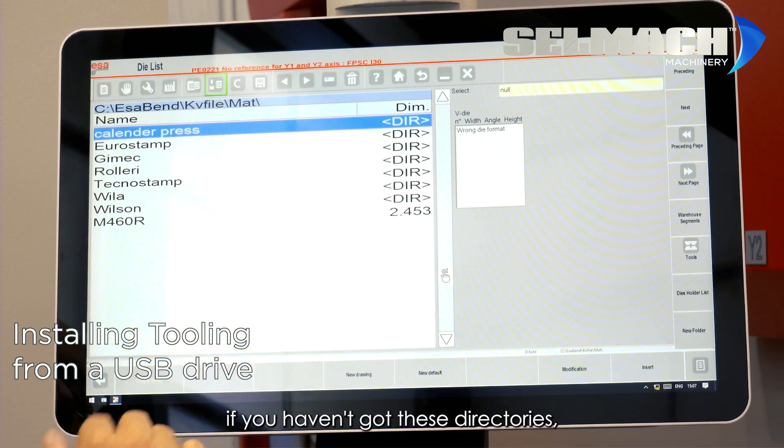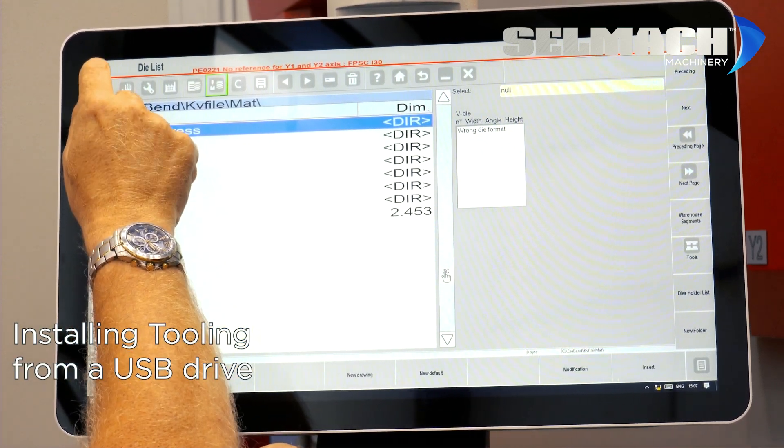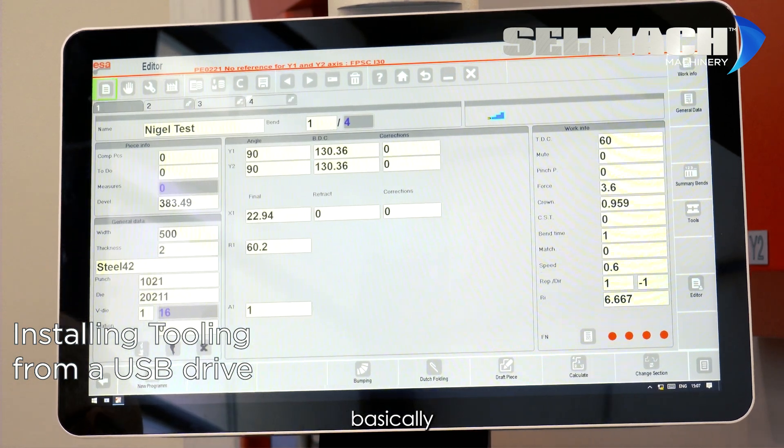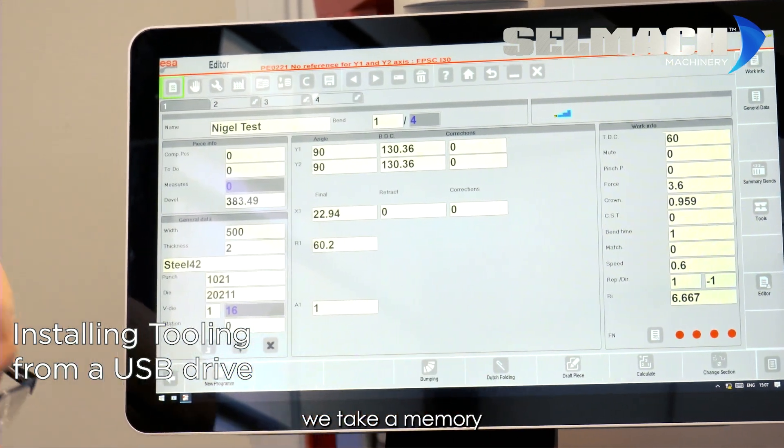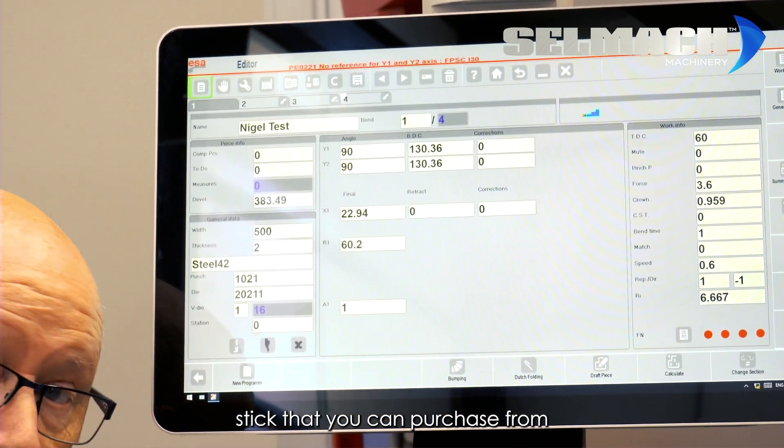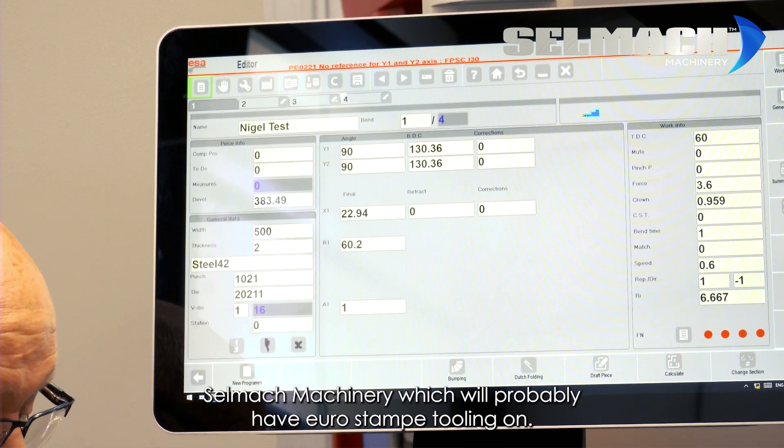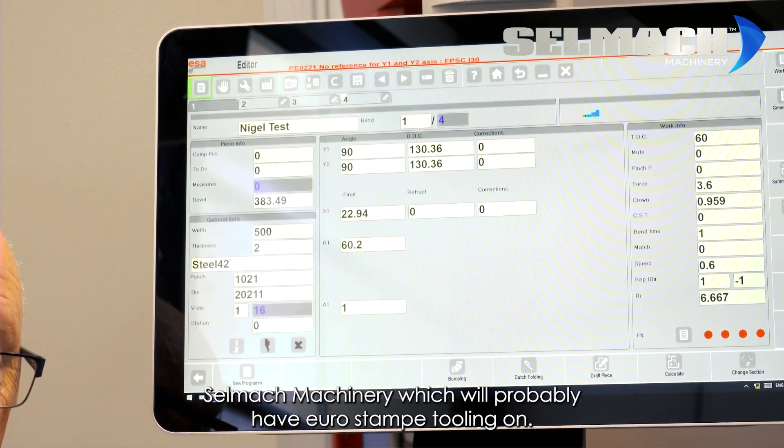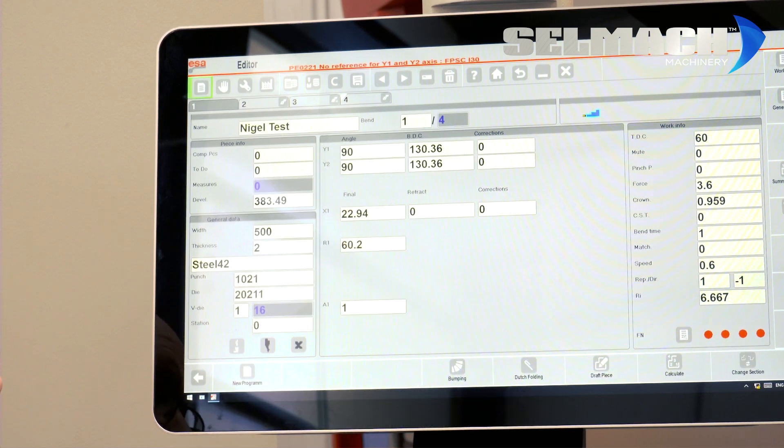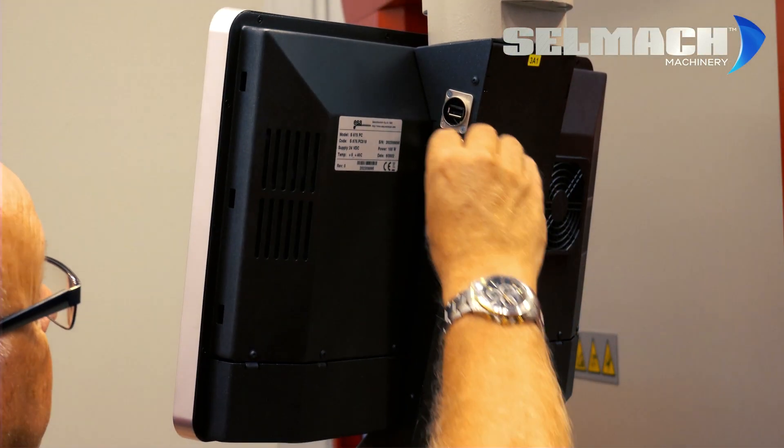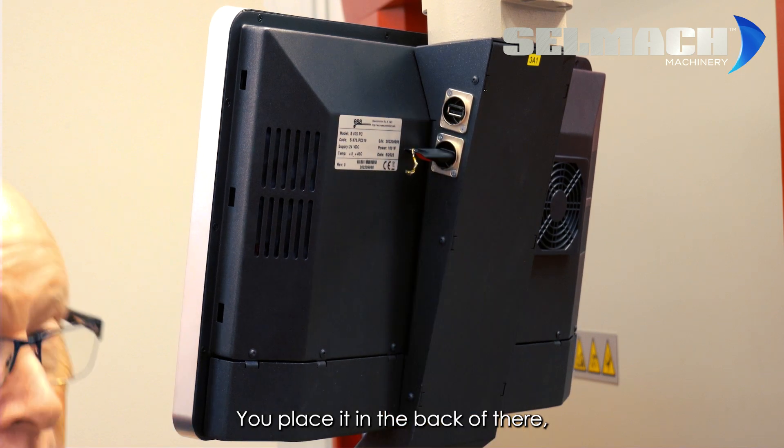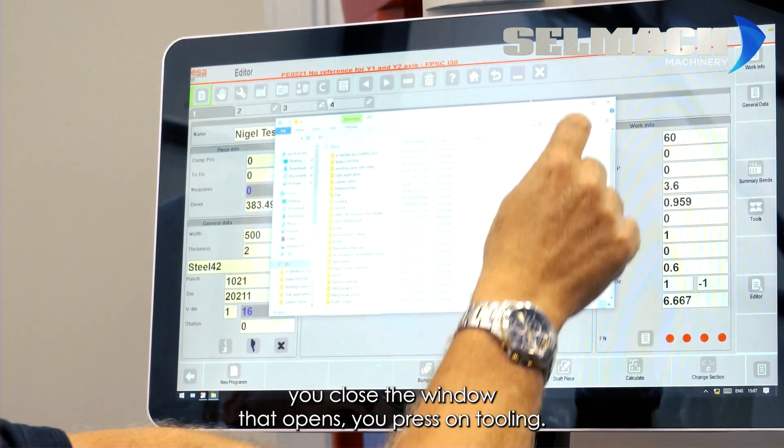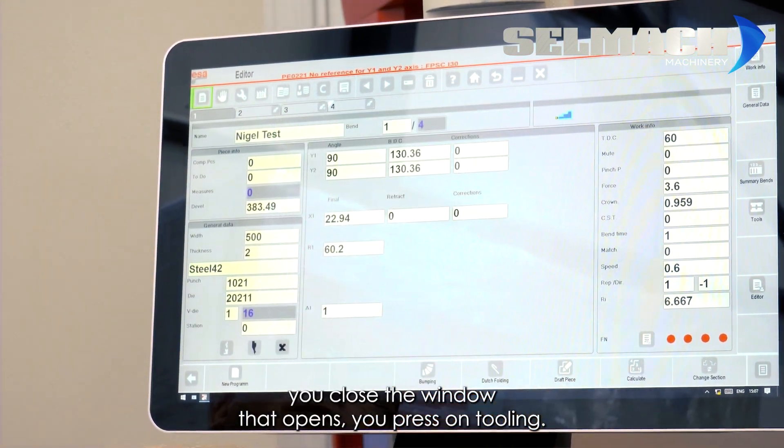If you haven't got these directories, basically, we take a memory stick that you can purchase from Selmak Machinery, which will probably have Eurostamp tooling on. You place it in the back of there. You close the window that opens.